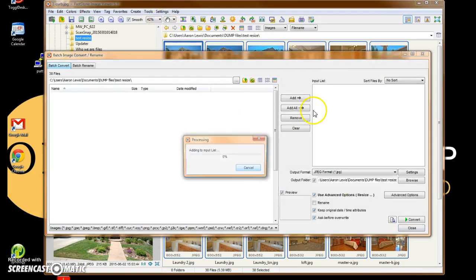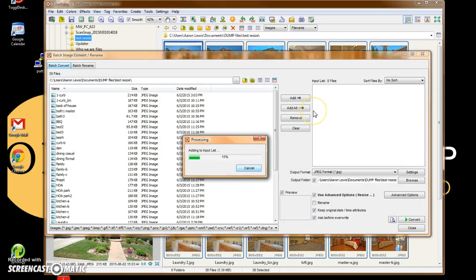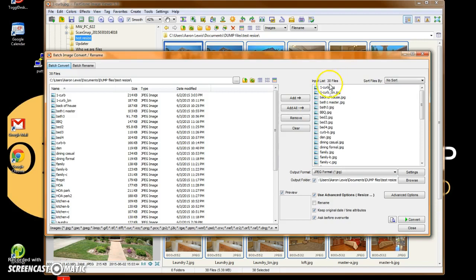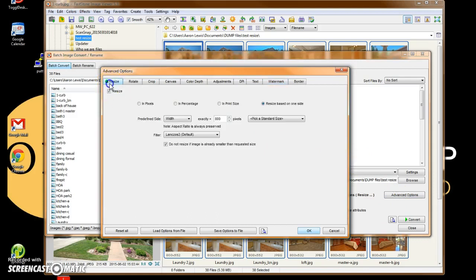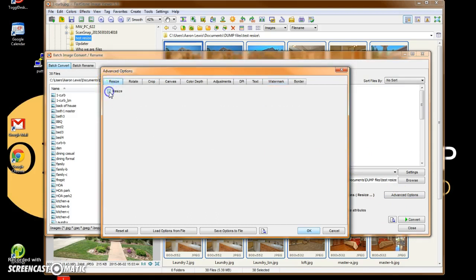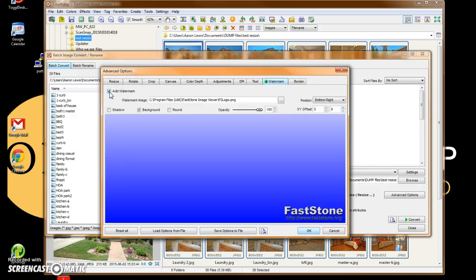So this is where we were before. We've got our 38 files that we've selected. We're going to hit Advanced Options. Let's uncheck the Resize box. We just did that step. Now we're going to come to Watermark and Add Watermark.